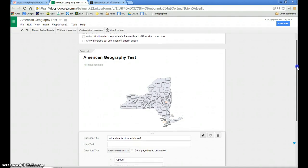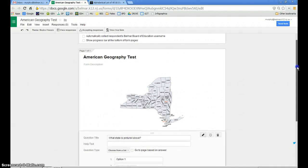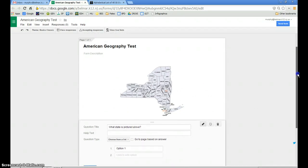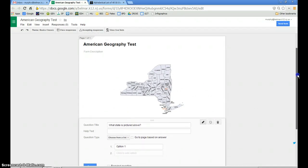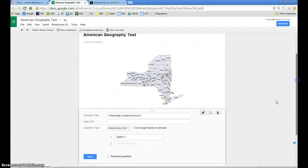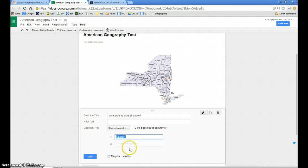Today I'm creating an American Geography test where I want my students to be able to identify a picture of a state. Instead of typing the names of each state into the different choices in the choose from a list question type, I can Google an alphabetical list of all of the 50 states.